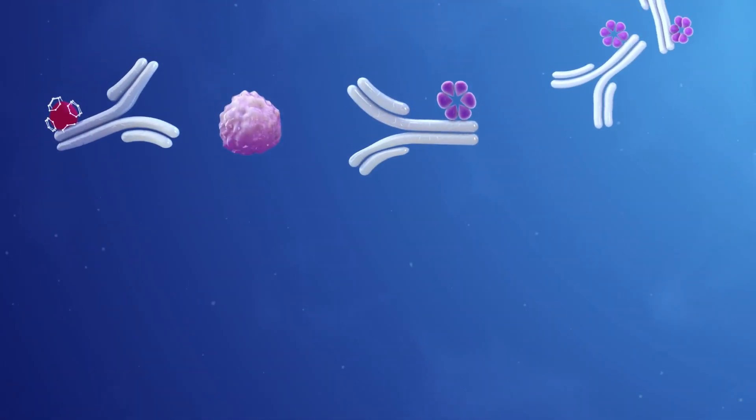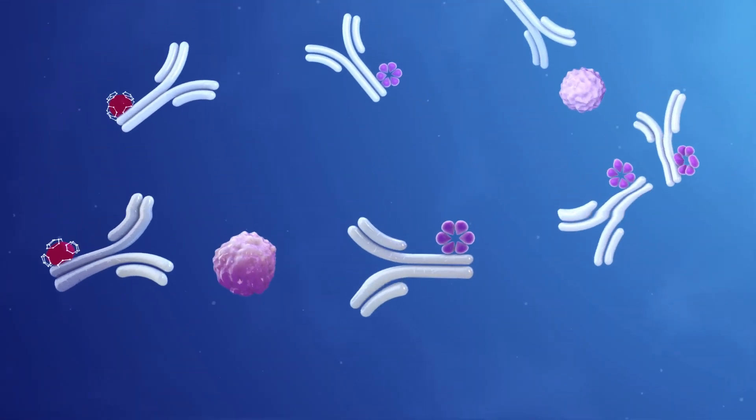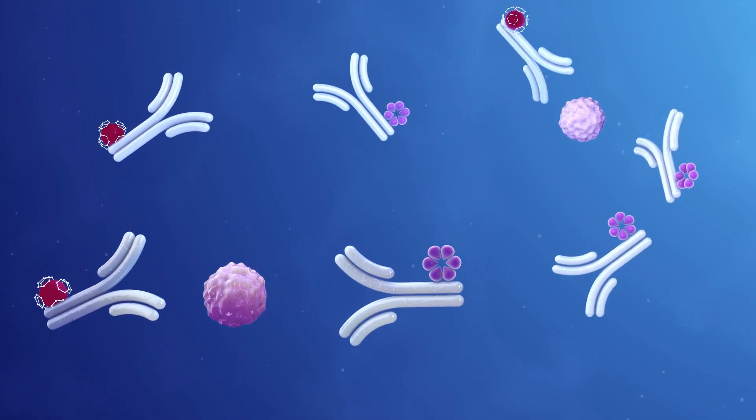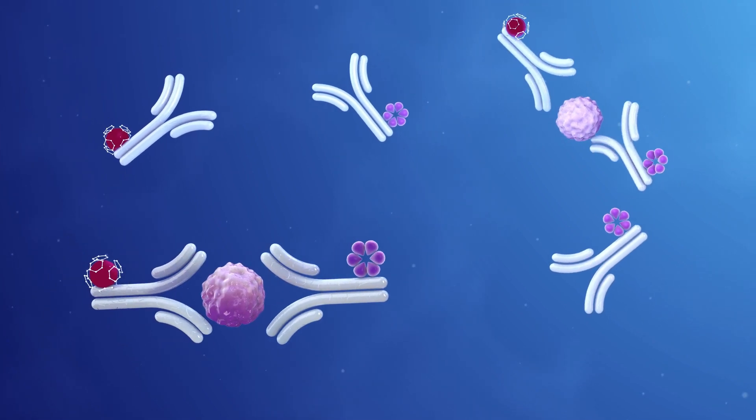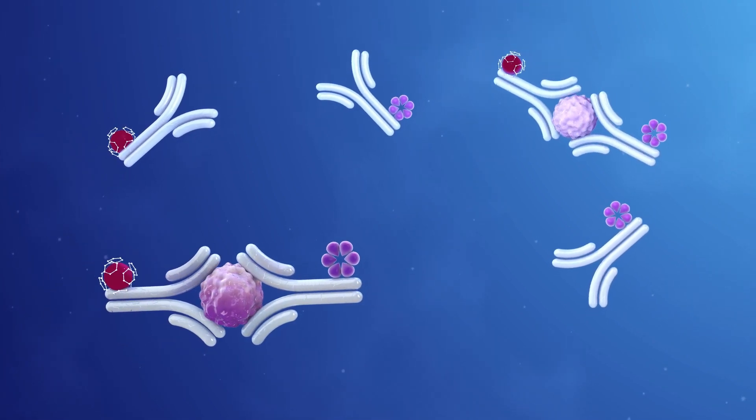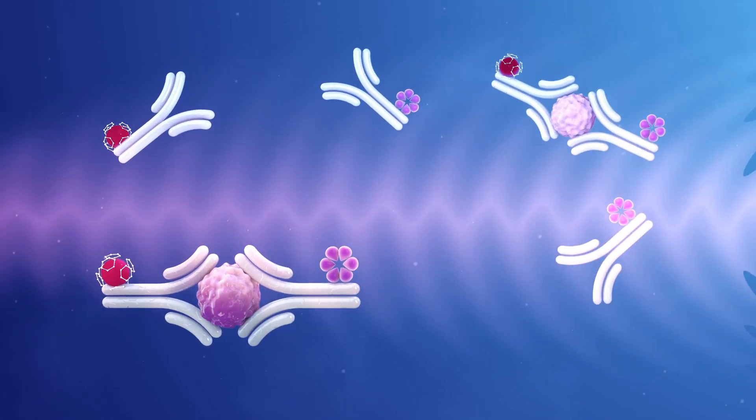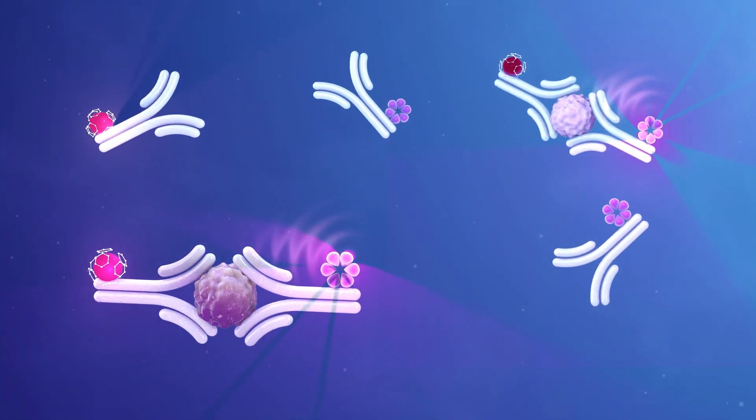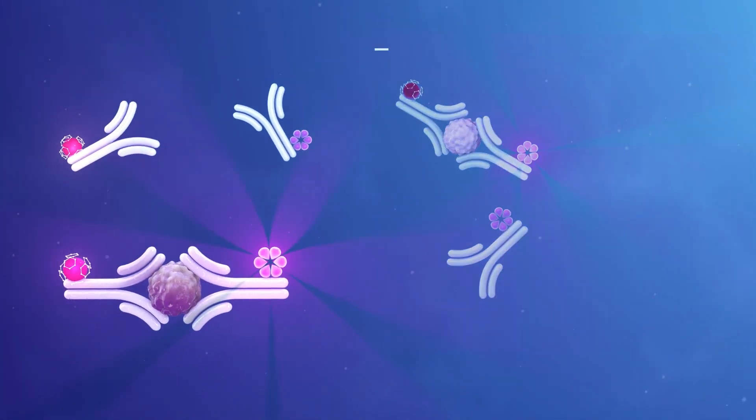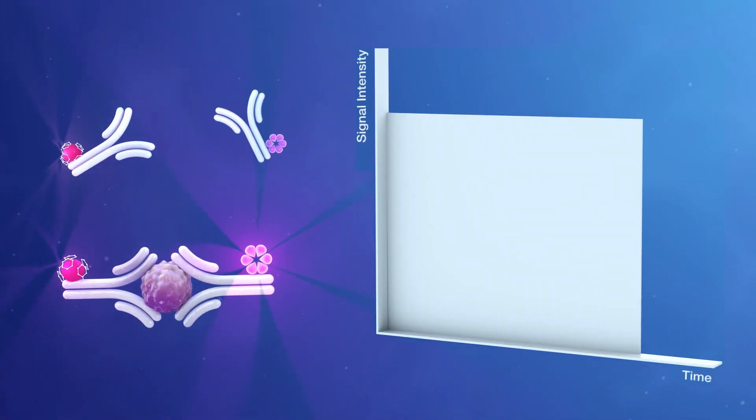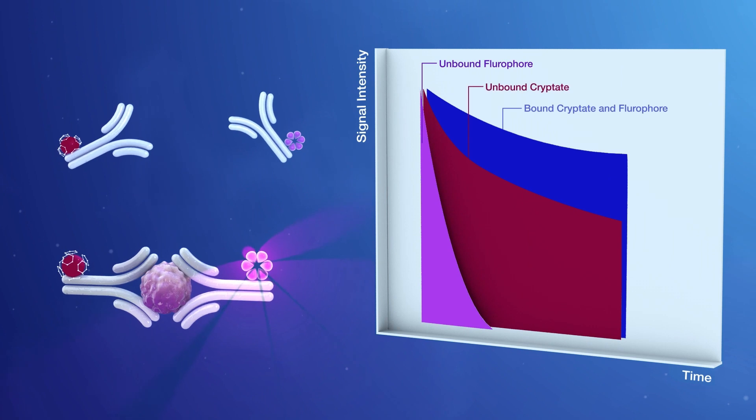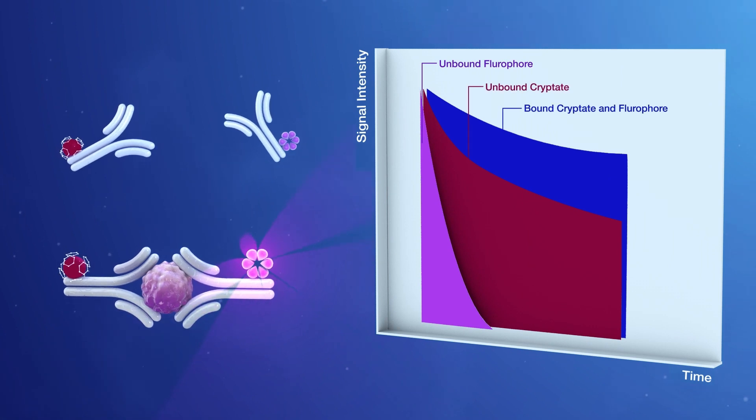Cryptate, fluorophore, and the sample are simultaneously pipetted into a reaction well. When triggered by light, formed immune complexes and unbound cryptate emit long signals simultaneously with other short unspecific signals.